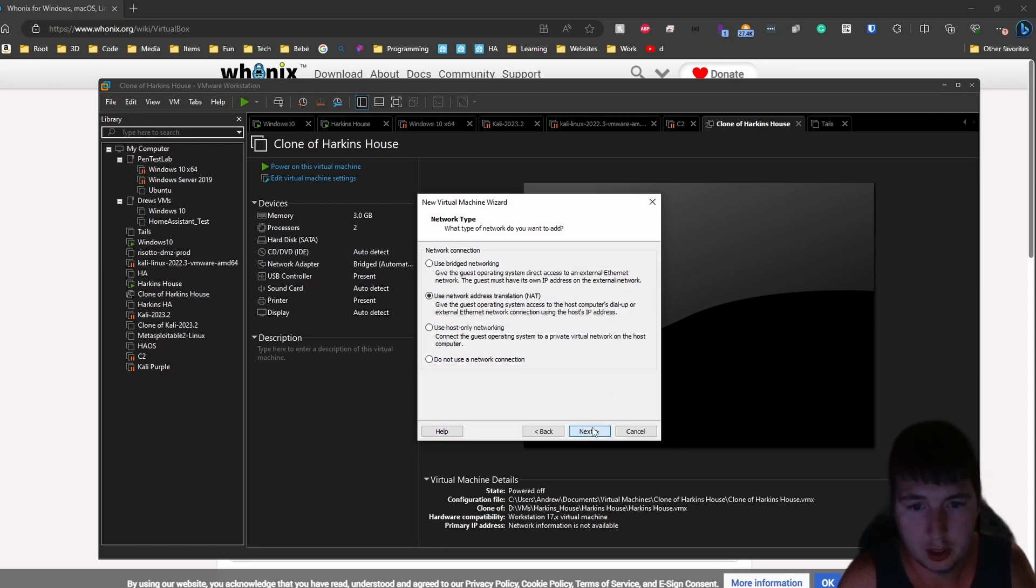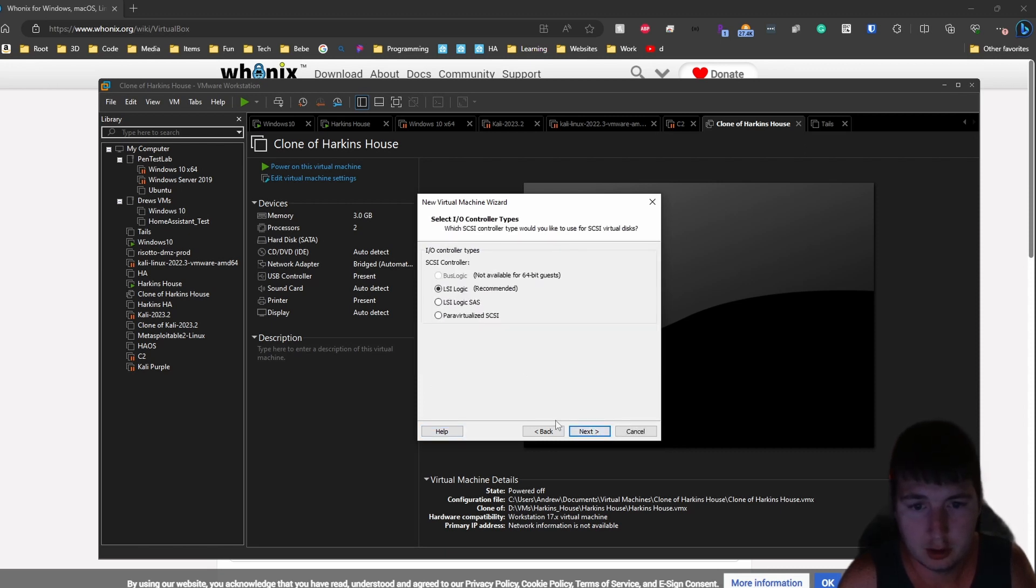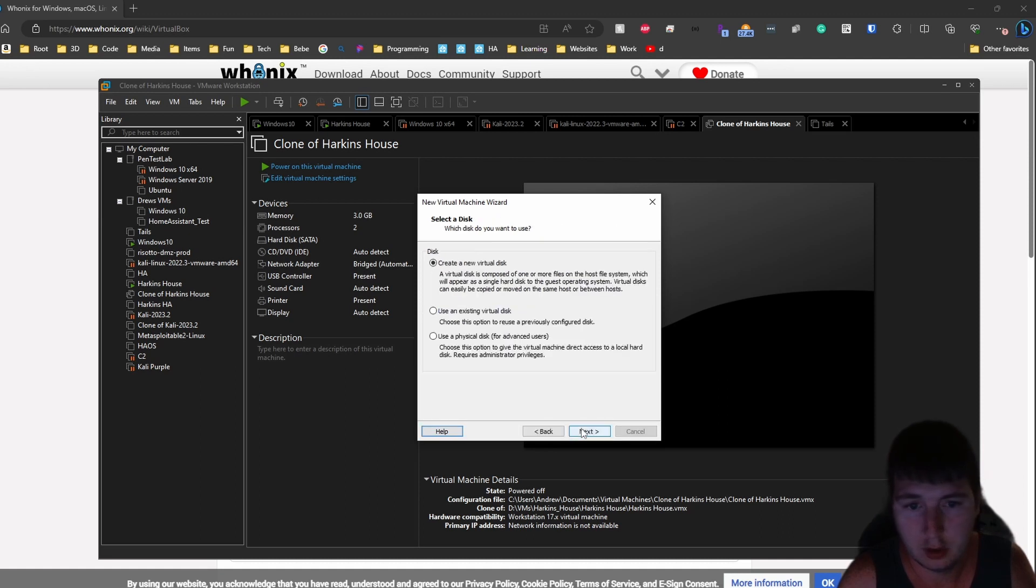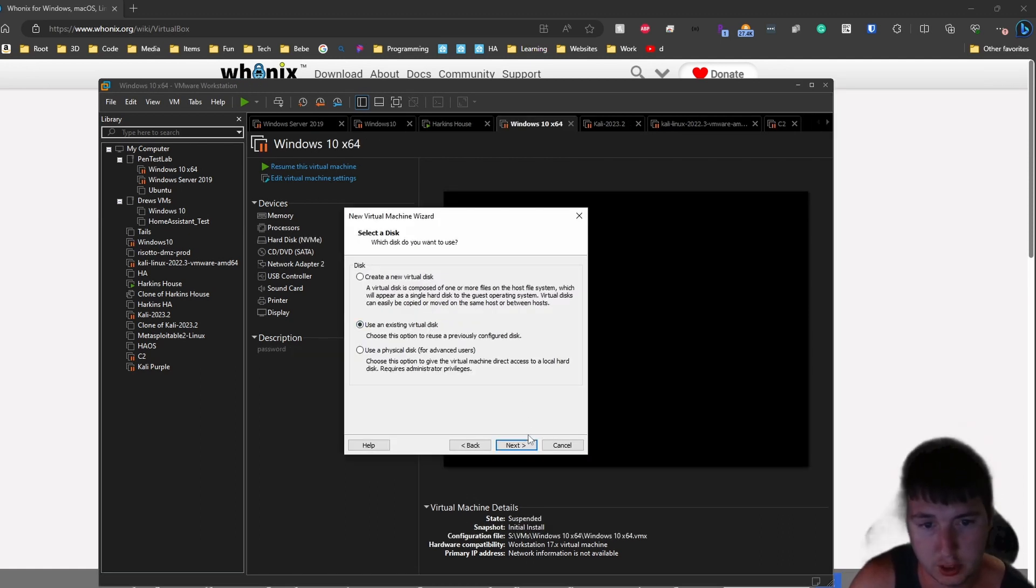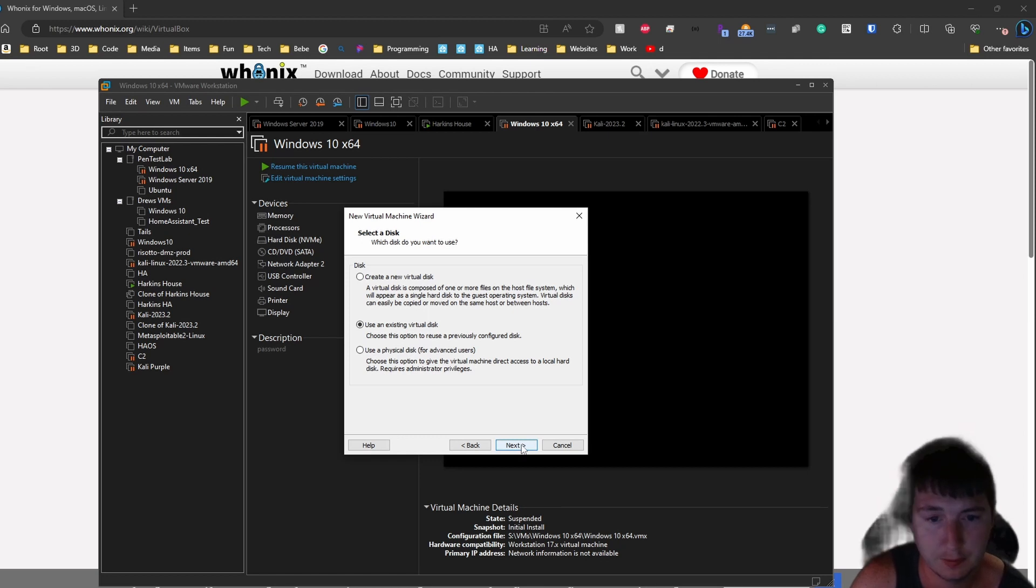I'll use a NAT IP address, default, default. Since we already have Whonix we can just use a virtual disk, an existing one.